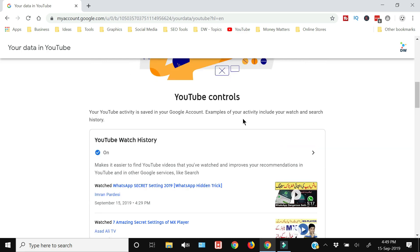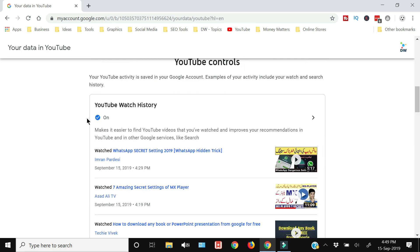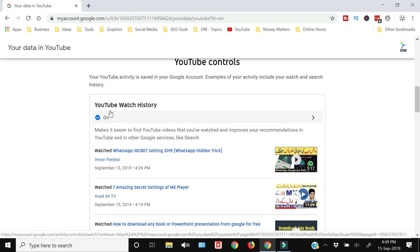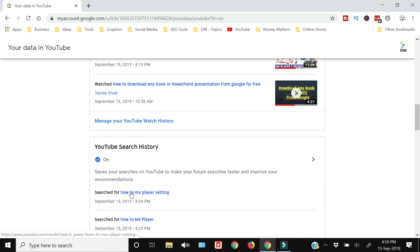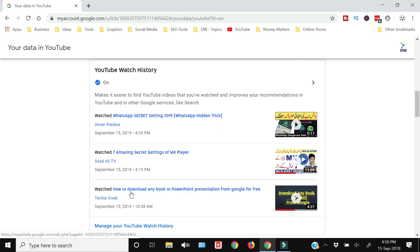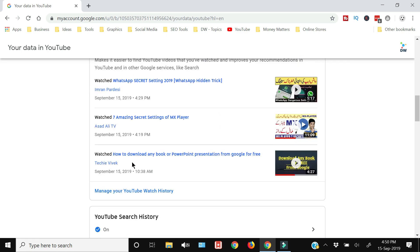In case you only watch videos on YouTube, you will have this YouTube control. Here you will see that your YouTube watch history is on. If this is on, you will see the list of the videos which you were watching on YouTube.